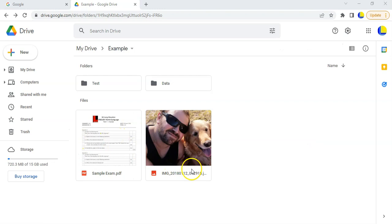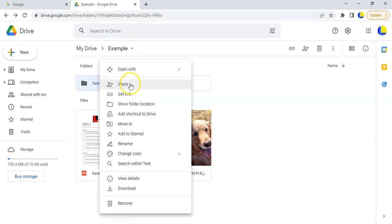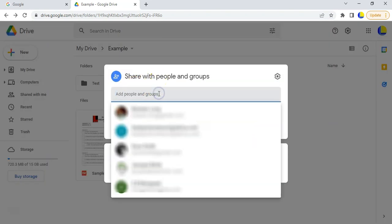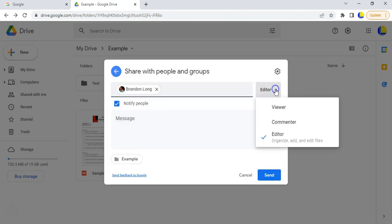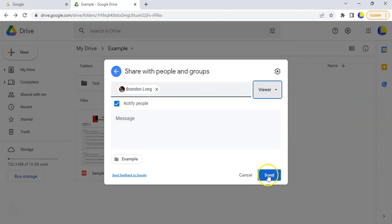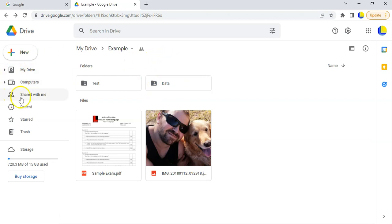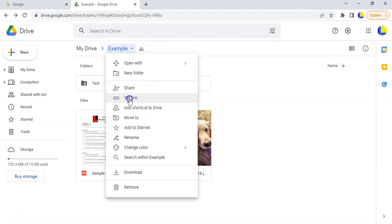What if you want them to access everything in a folder without sharing each individual file? If you right-click on a folder you have all the same options to share or get the link. Or if you're inside the folder you can click the little arrow and choose Share or Get Link. When you share the folder, the person will get an email saying a folder has been shared with them, and when they go to their Gmail account it'll appear under 'Shared with me'.